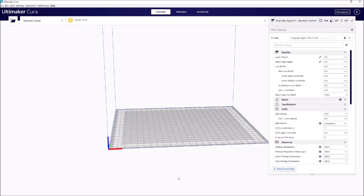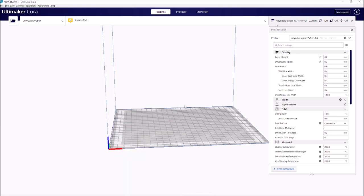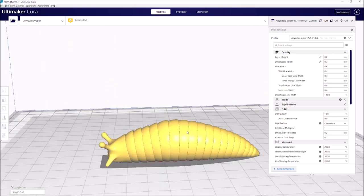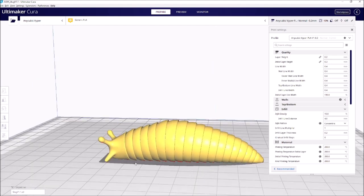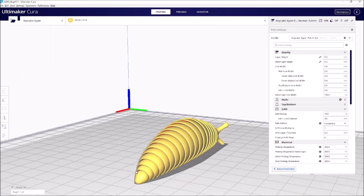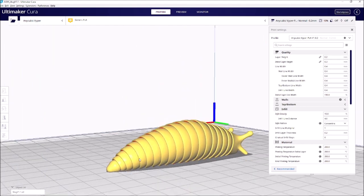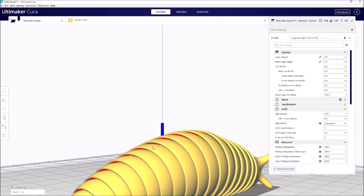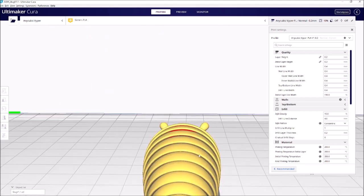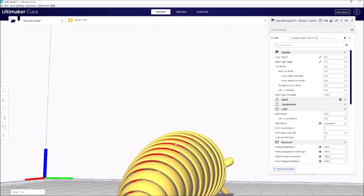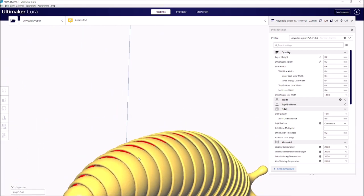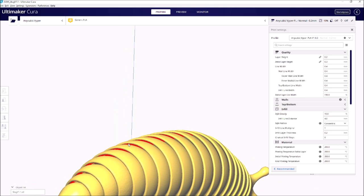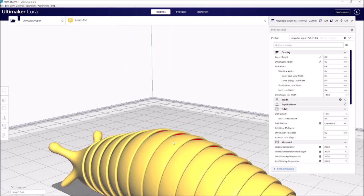However, on Cura, if we pull this in and were to print it on FDM, I think there's plenty of people that have been having success printing this on a filament-based printer. But even on FDM, you have the case of all of these severe overhangs that you're going to be expecting your printer to be able to handle.